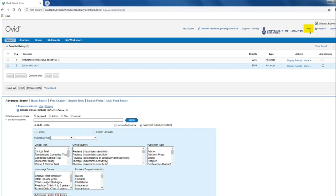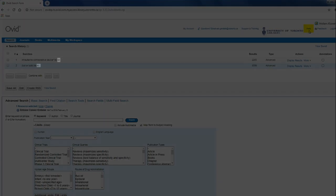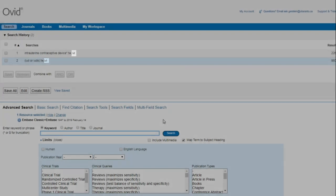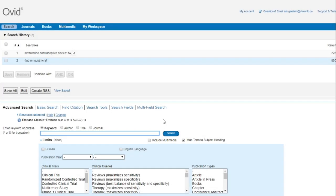In Embase, we use the letters ADJ followed by a number, so if we apply this to our example, it would look like this: intrauterine ADJ3 device asterisk dot TW comma KF.